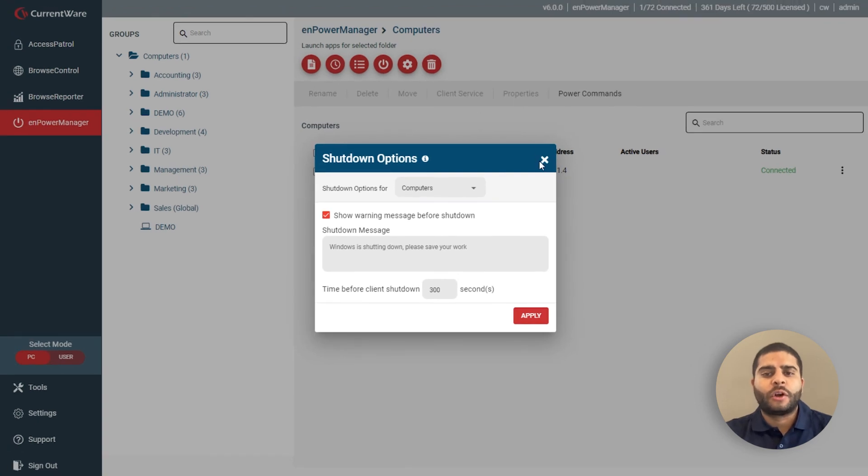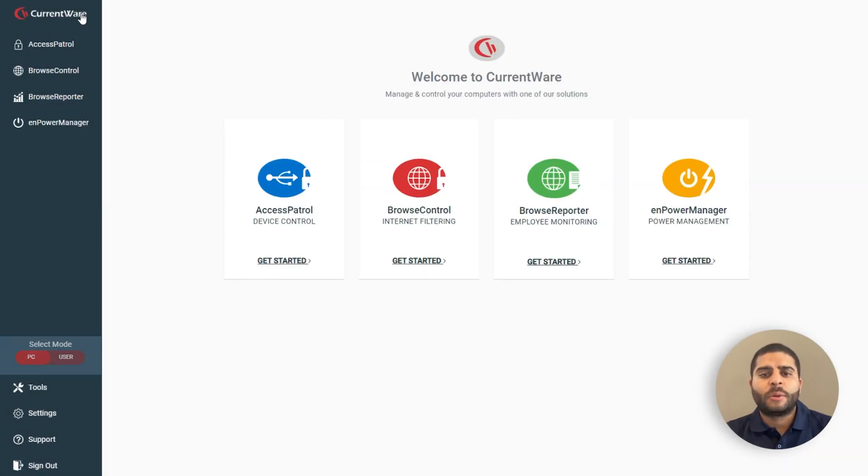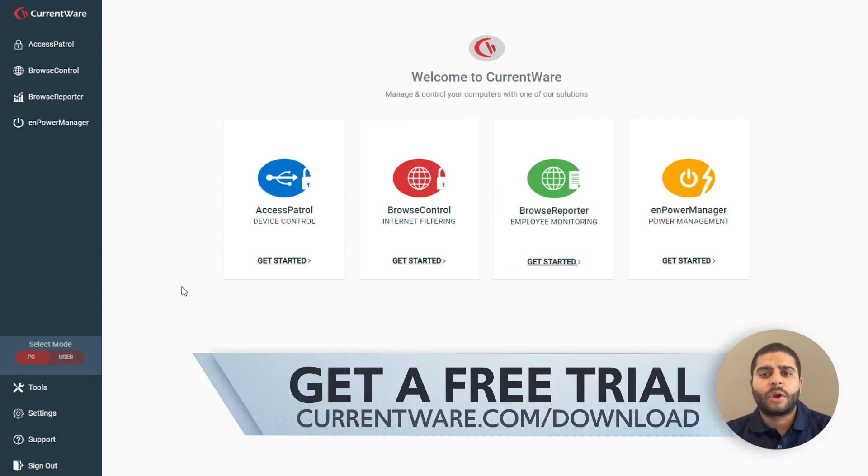The web console is available for anyone with a CurrentWare subscription plan. If you would like to try the web console yourself, you can get a free trial at currentware.com/download. Thank you.